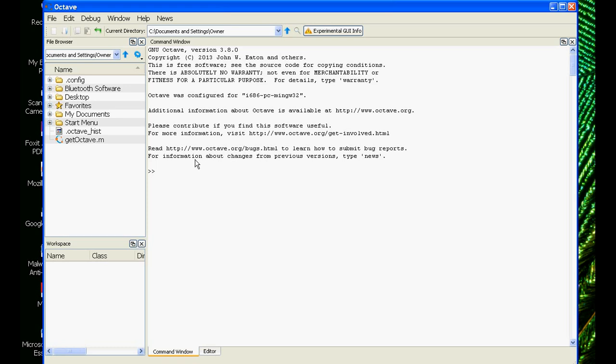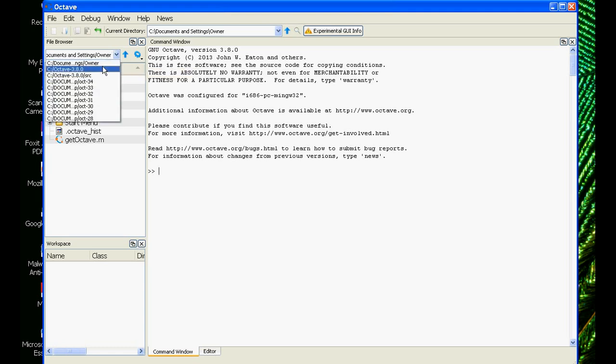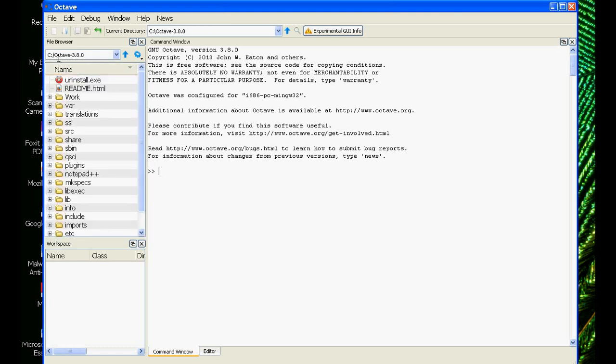Now, before you start working on it, you need to also install the packages. So for us, mostly we will need signal processing and communication packages. And the good thing is that all the packages comes along with the Octave itself. So you don't need to download them separately, but you will need to install them. You need to compile them separately. And they have given the facility of installation also. But just one more point before we get into that. When you install Octave, always install it in your root drives, the C drive or D drive, whatever you have. So don't use the program files or the My Documents with the space, because when you install the packages, it will create a lot of issues.